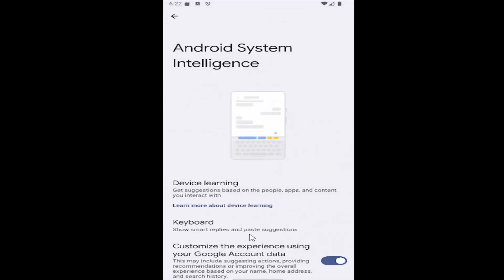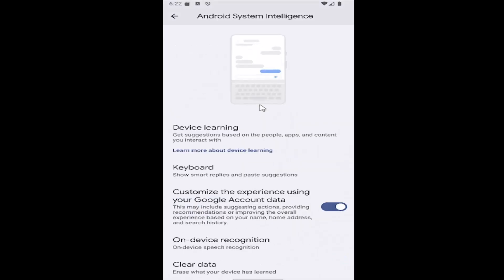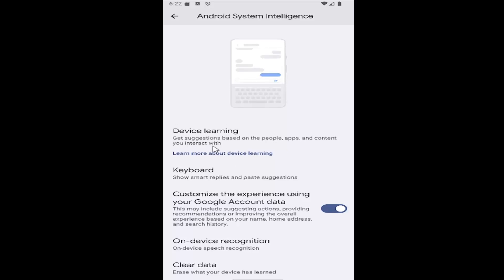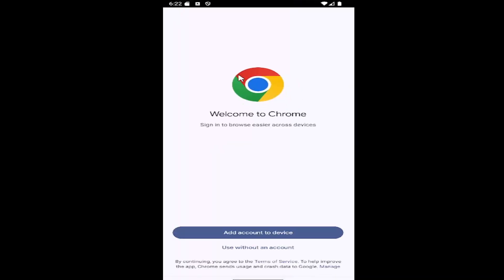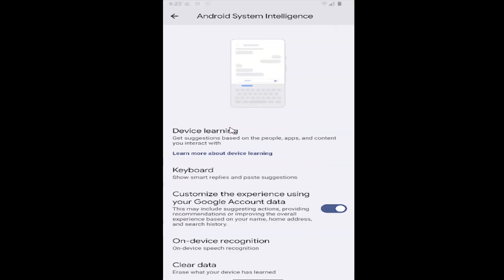Then you can go ahead and select where it says device learning, select that, and you can turn that setting on or off if you sign into your Google Chrome account.